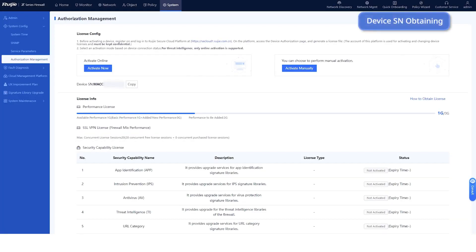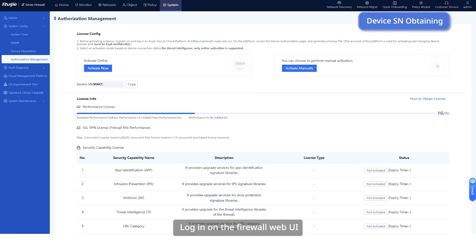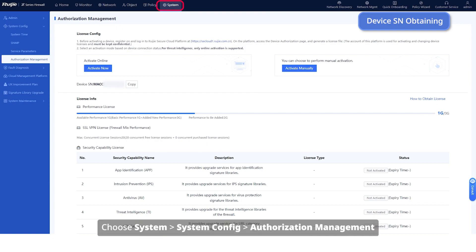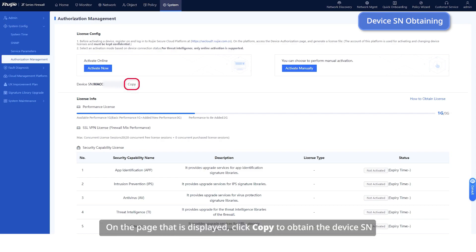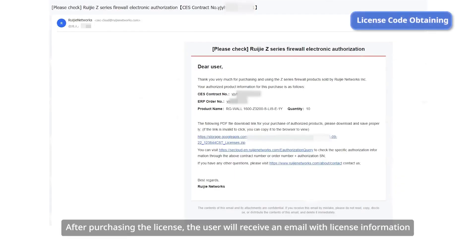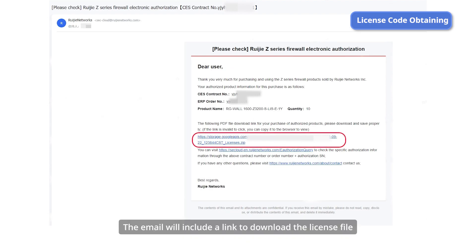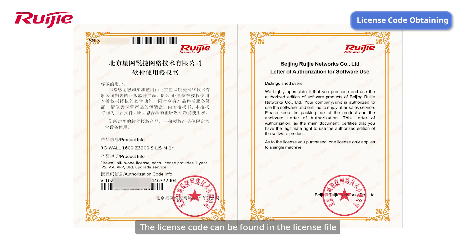Before activation, obtain the device SN and license code. Log in on the firewall web UI and choose System > System Config > Authorization Management. Click Copy to obtain the device SN. After purchasing the license, the user will receive an email with license information. The email will include a link to download the license file, and the license code can be found in the license file.